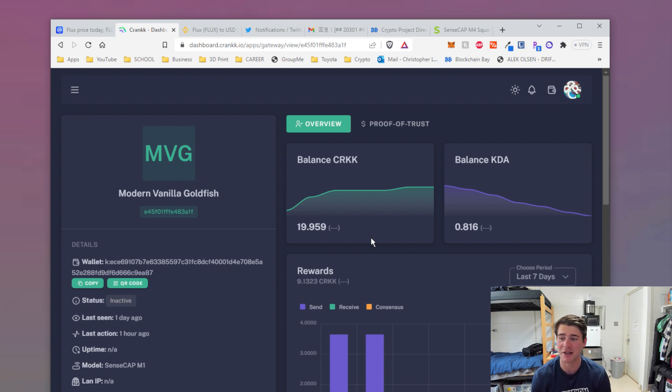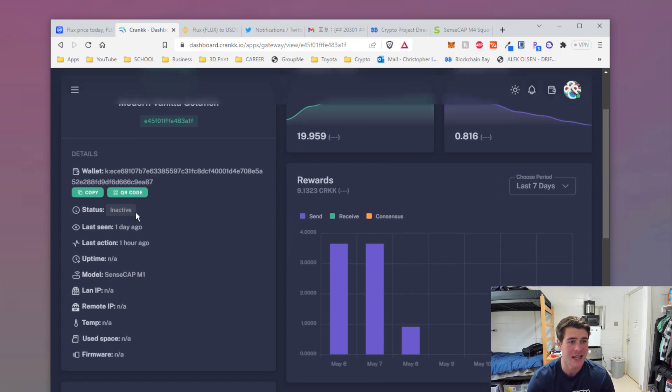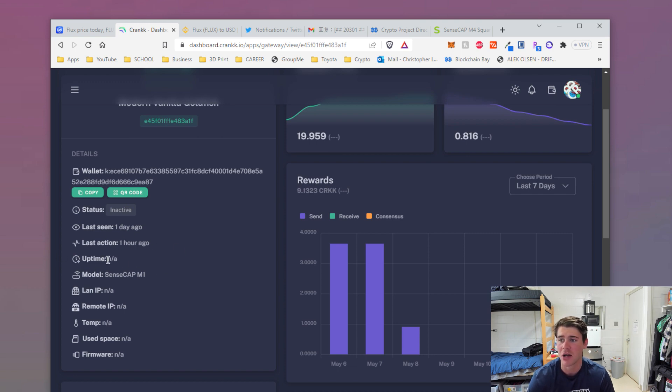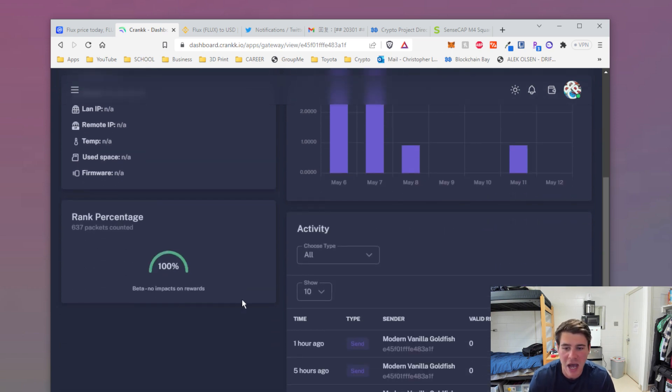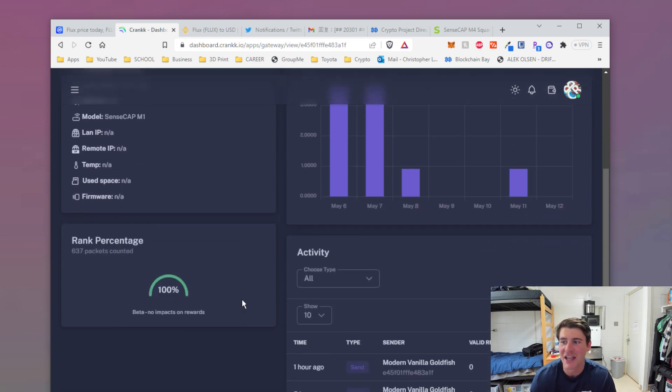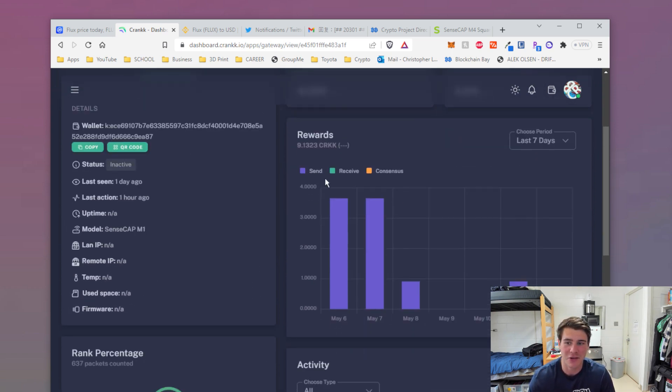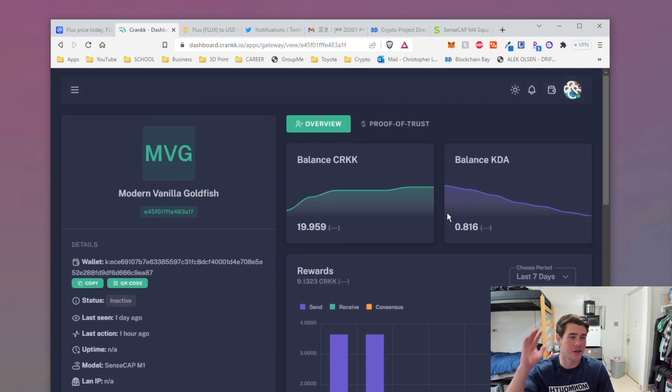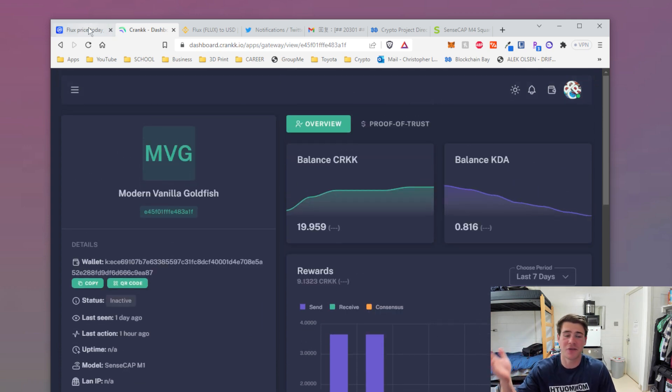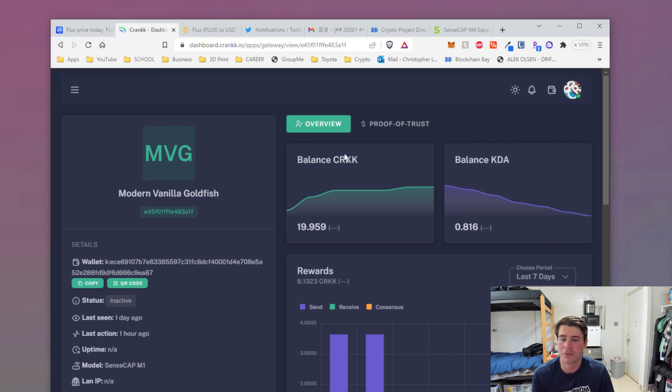Now I'm at the point where it says inactive, last seen one day ago, last action one hour ago, uptime N/A, LAN IP N/A, temp N/A. It's just not working. The rewards are just not there. So I have to fix this. My Flux node is finally working, but it's just a bunch of problems that I've been having. It just sucks.